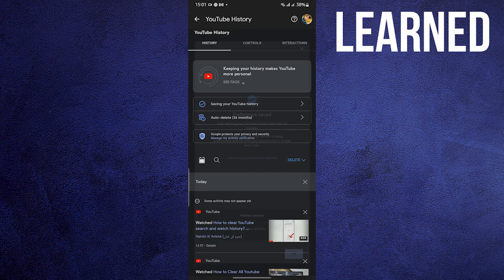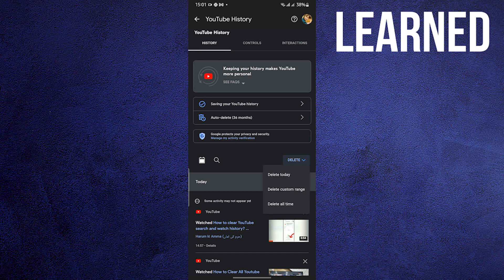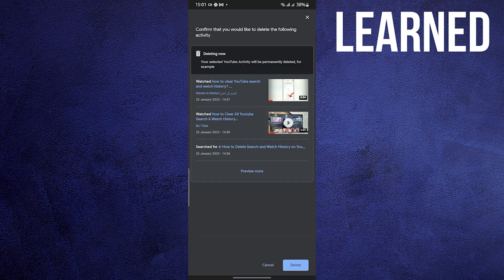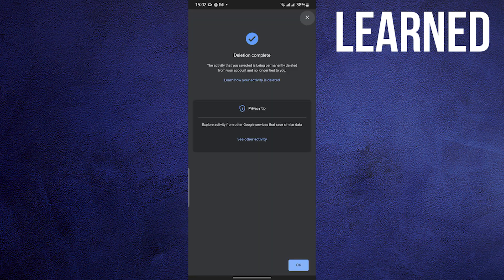Once it's already confirmed, you press on OK. You will now go back to the same window and tap on Delete. On the drop-down, you can choose what to delete in your search history.